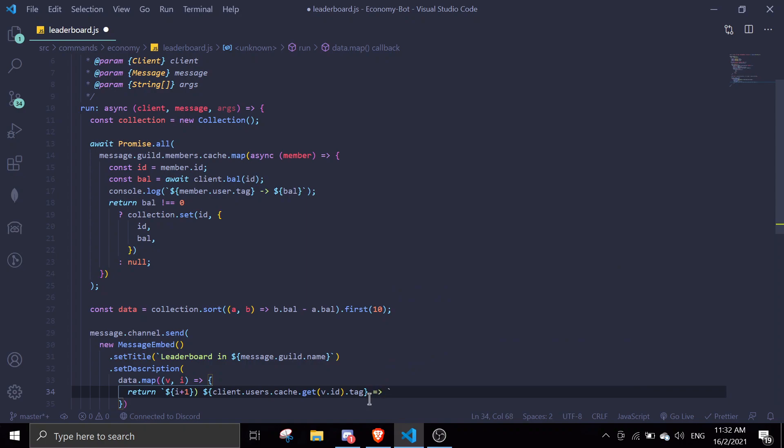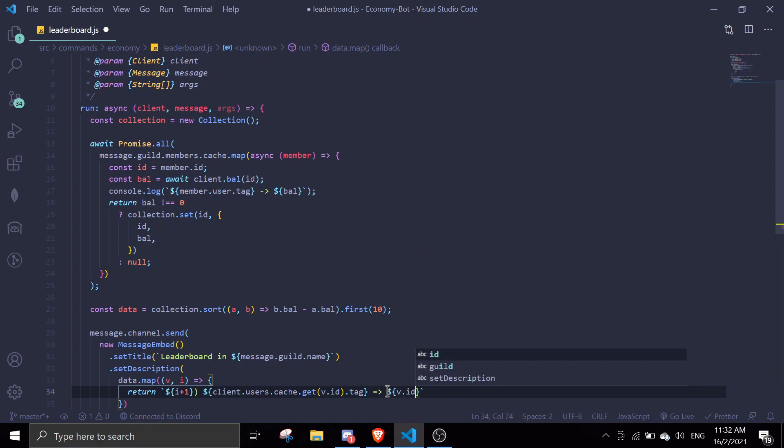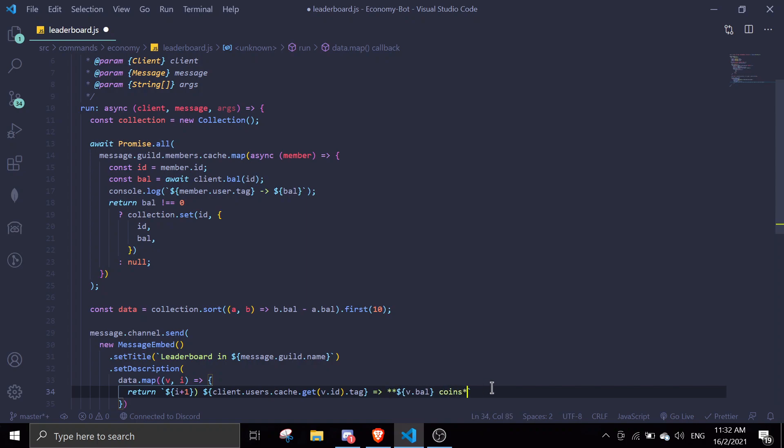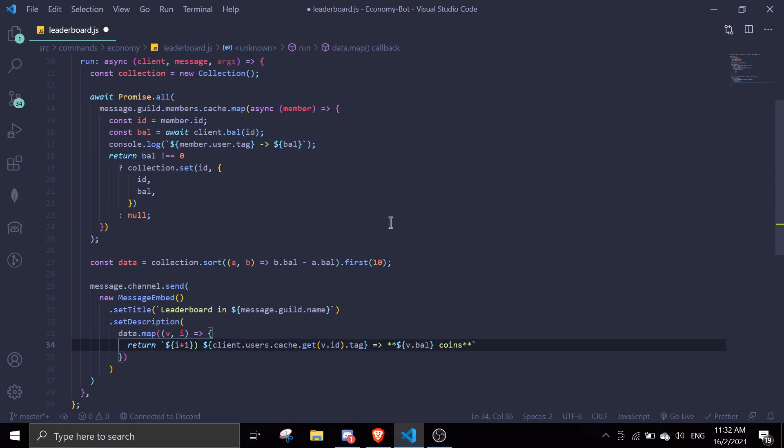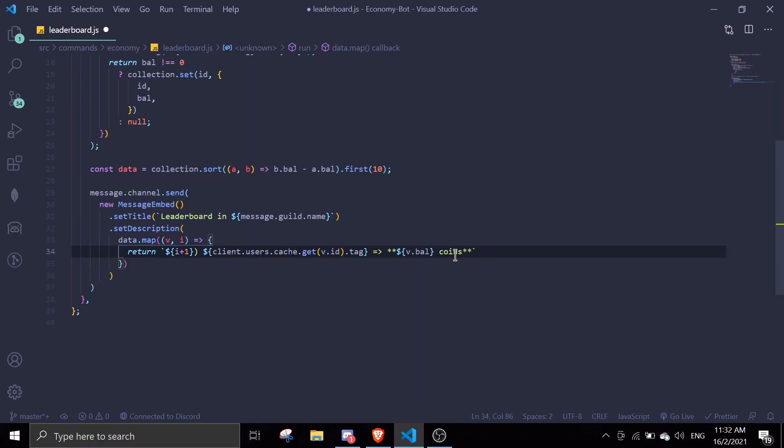We're just gonna use an arrow - this is a string, change it to anything you want. You can make it a bracket, arrow, anything you want. Then we're just gonna display the amount of balance: v.bal coins. In fact I'm just gonna make this bold so it looks a little better. Perfect, so yeah that should be it I think.